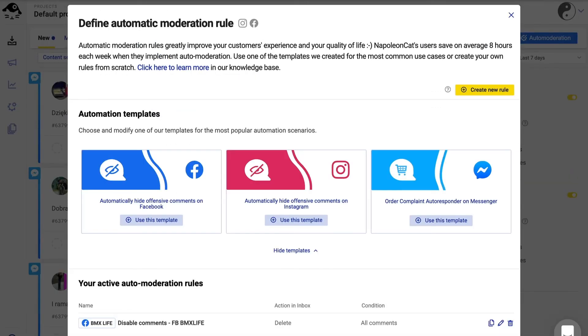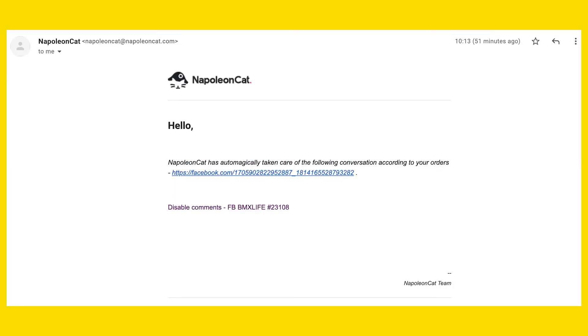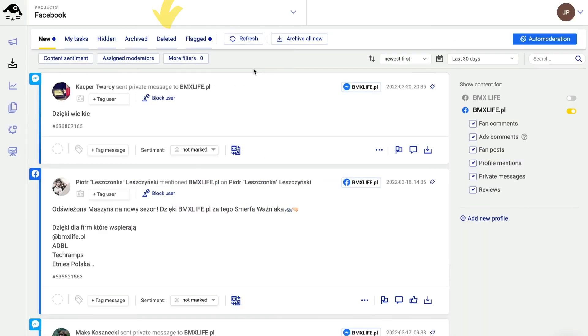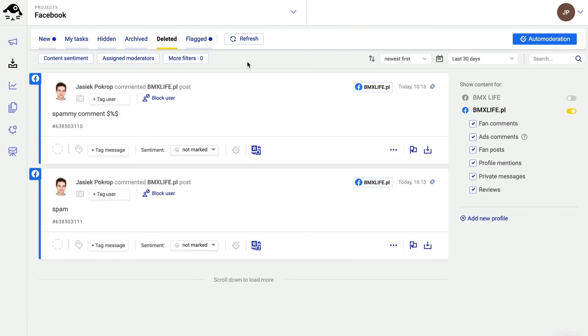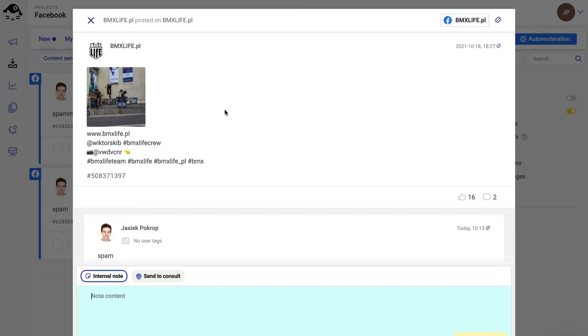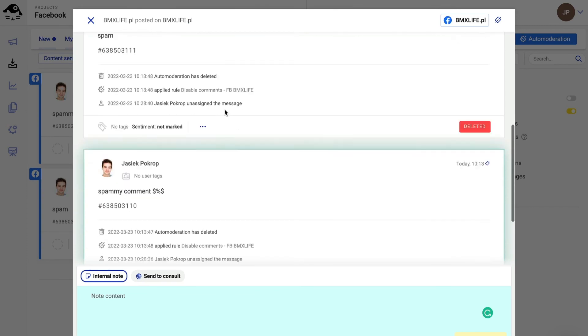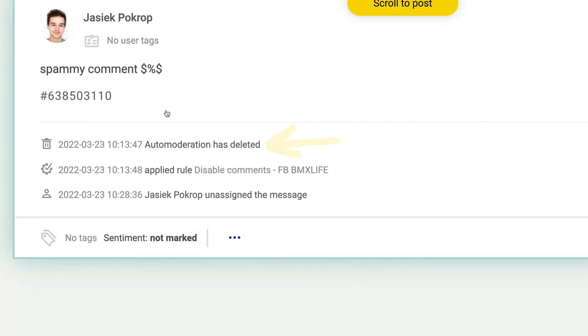From this point on, any new organic comment that you get on your Facebook page will be instantly deleted. However, you will get notified about it via email and you can also access the deleted comments inside NapoleonCat's social inbox, so essentially nothing's ever truly gone here.